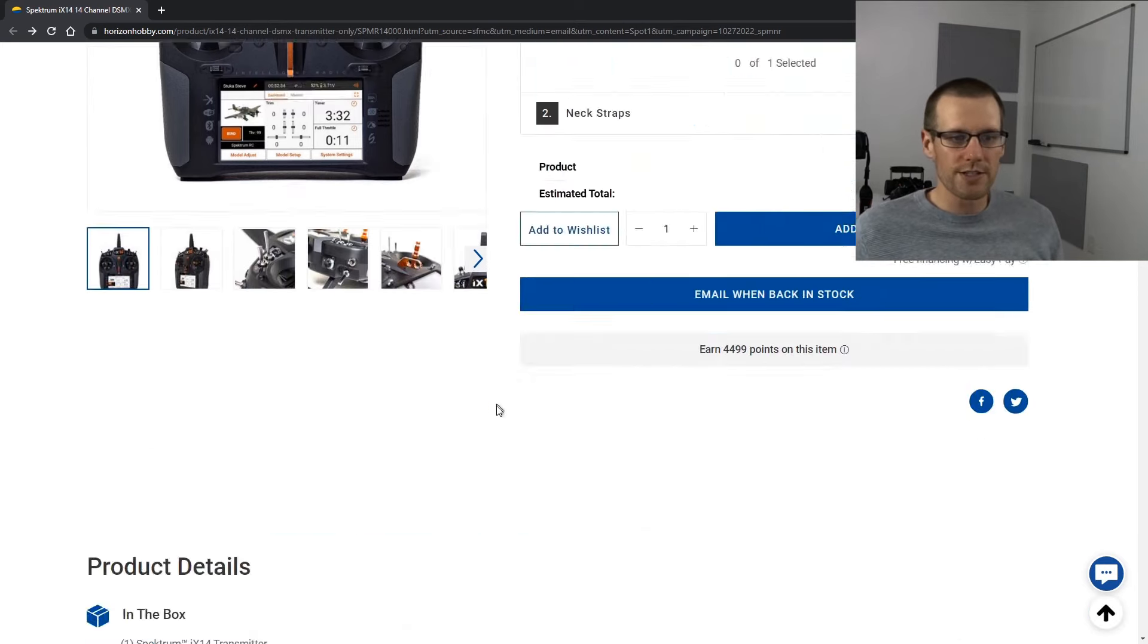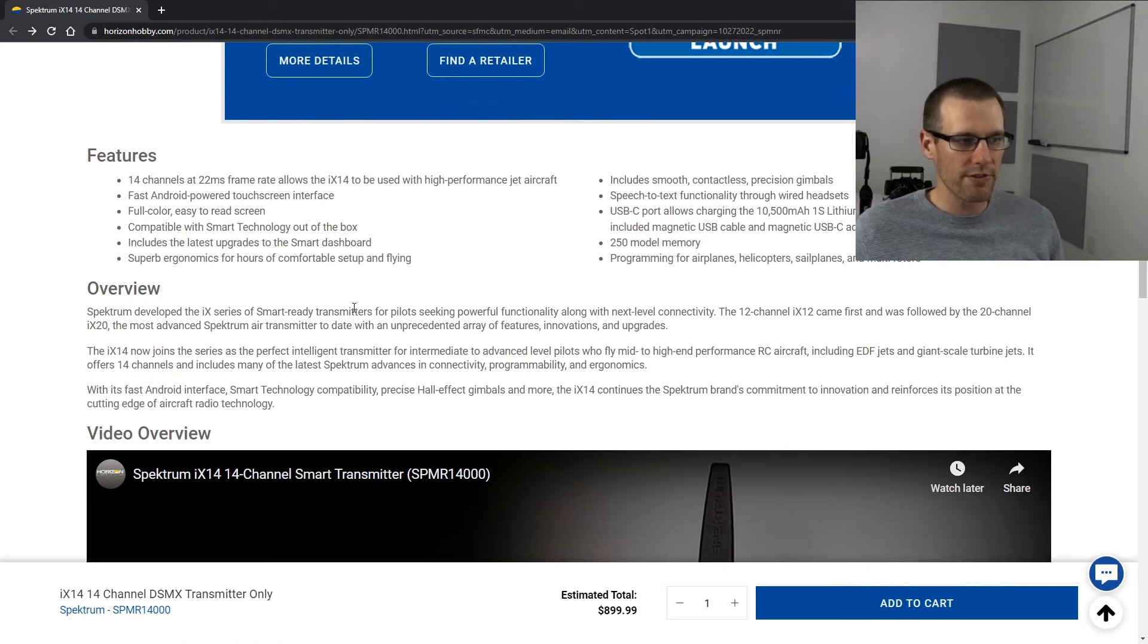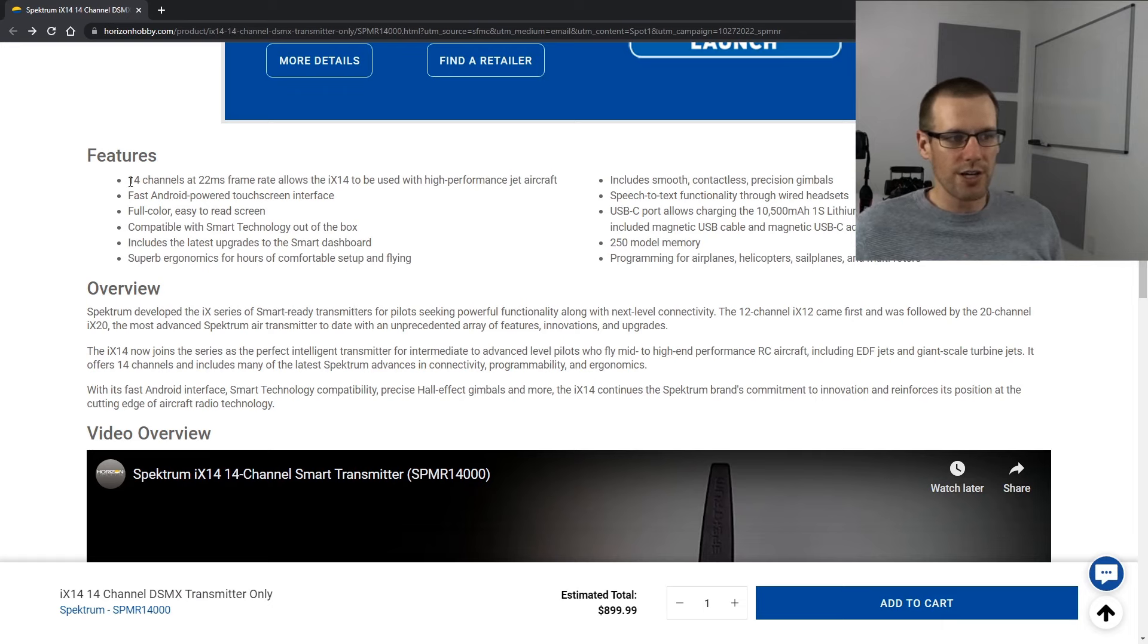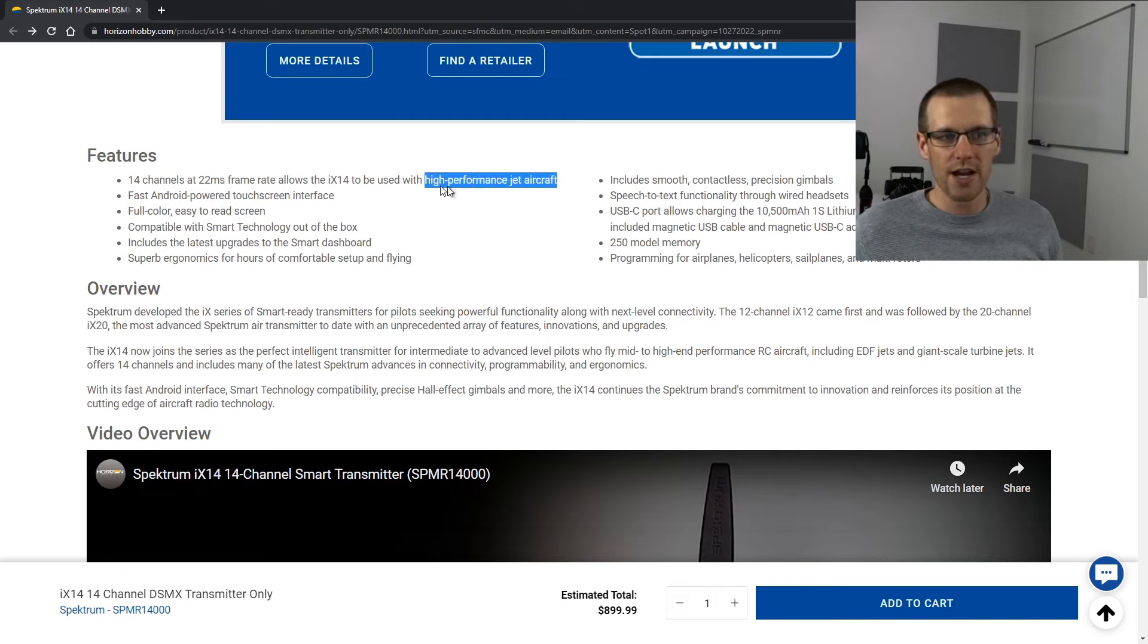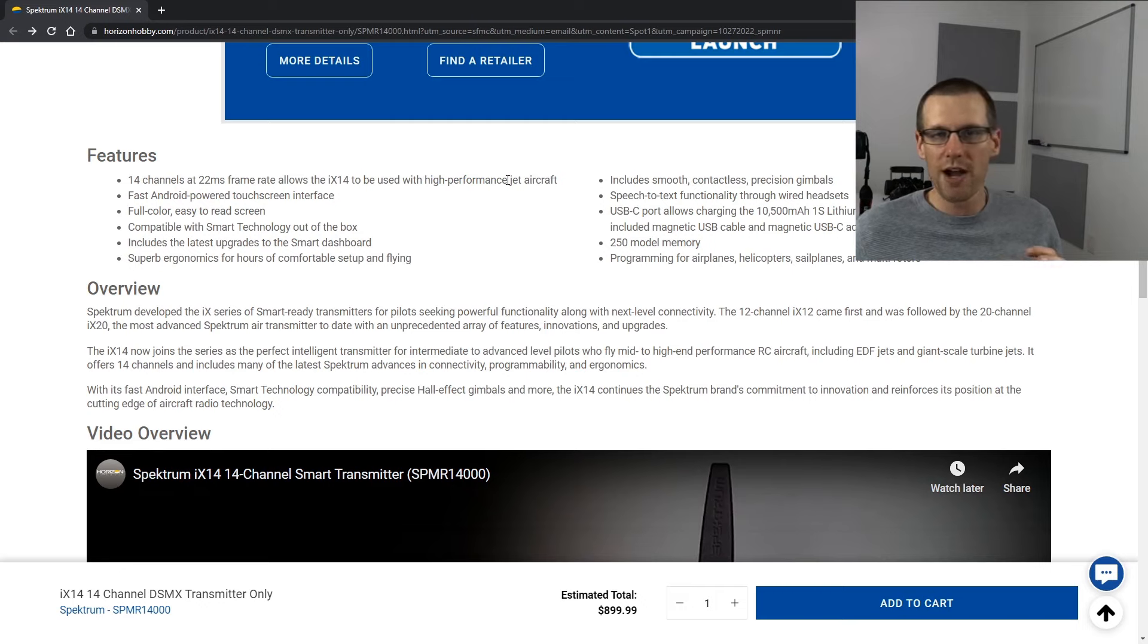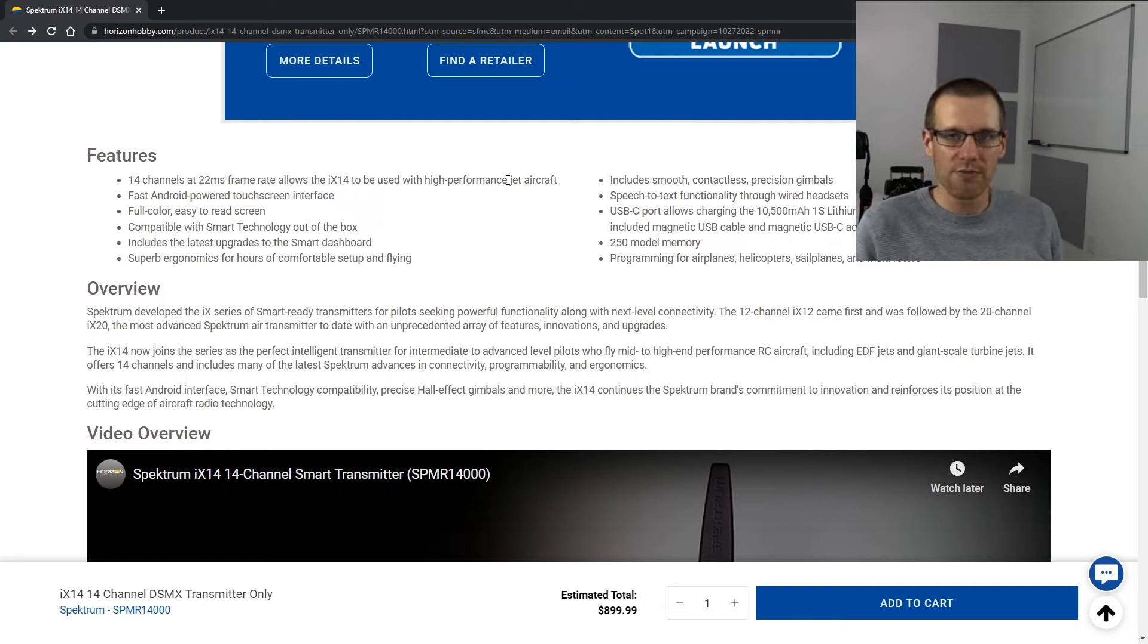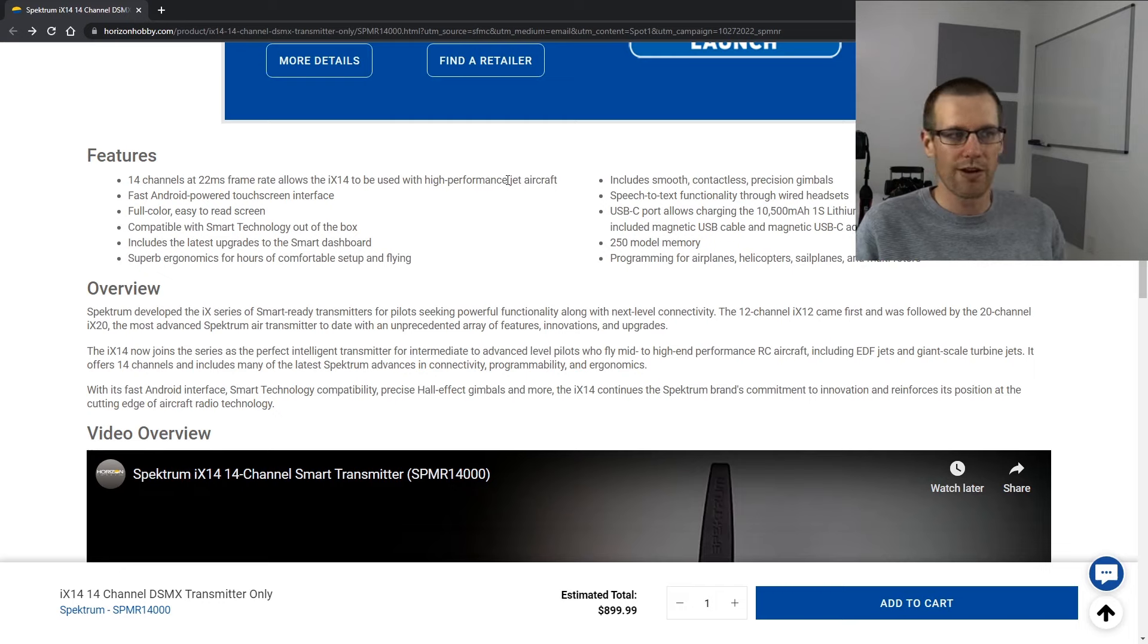Let's move along and take a look at some of the actual features of this radio. So I'm going to get right into it here with the features that they are offering. 14 channels. Obviously this is two more than the iX12 has and I find it interesting that they're saying high performance jet aircraft to be used with high performance jet aircraft. Why only jet aircraft? Why is Spectrum marketing specifically to the jet pilot guys? If you know, let us know in the comment section below as to what you might think is going on here.